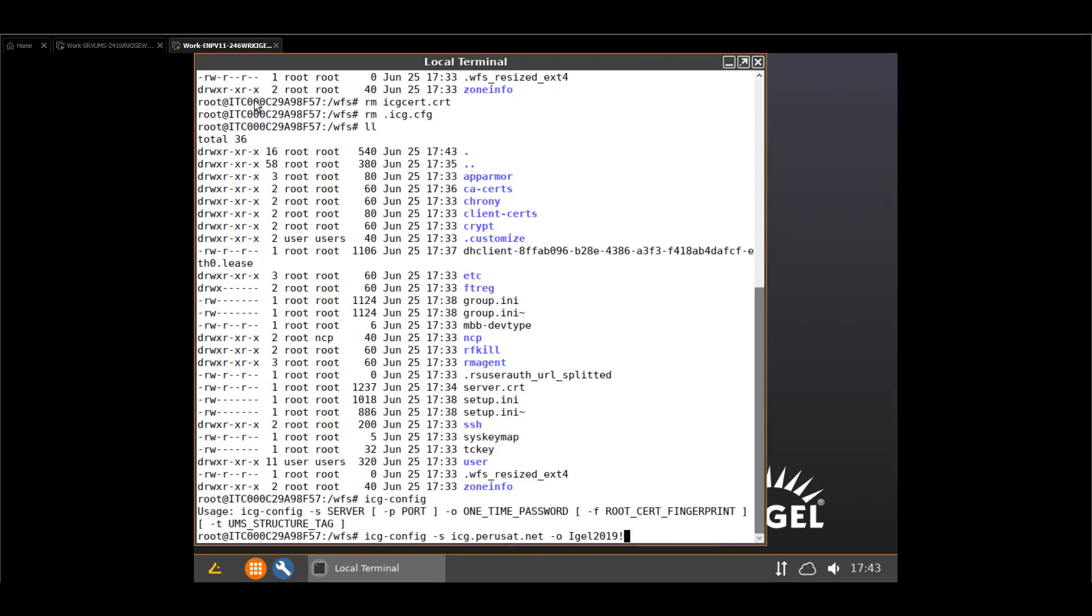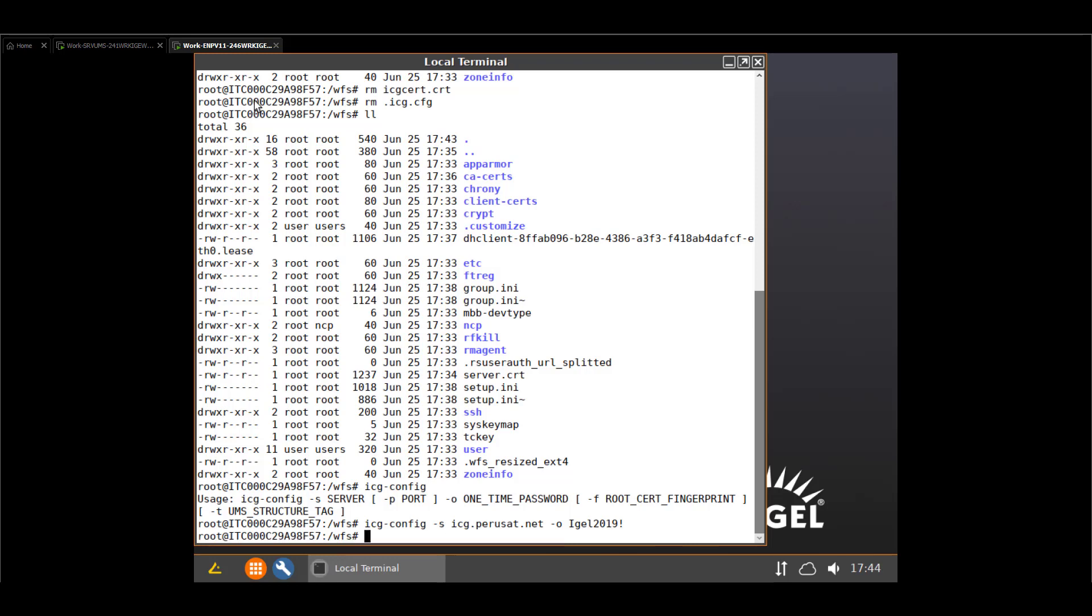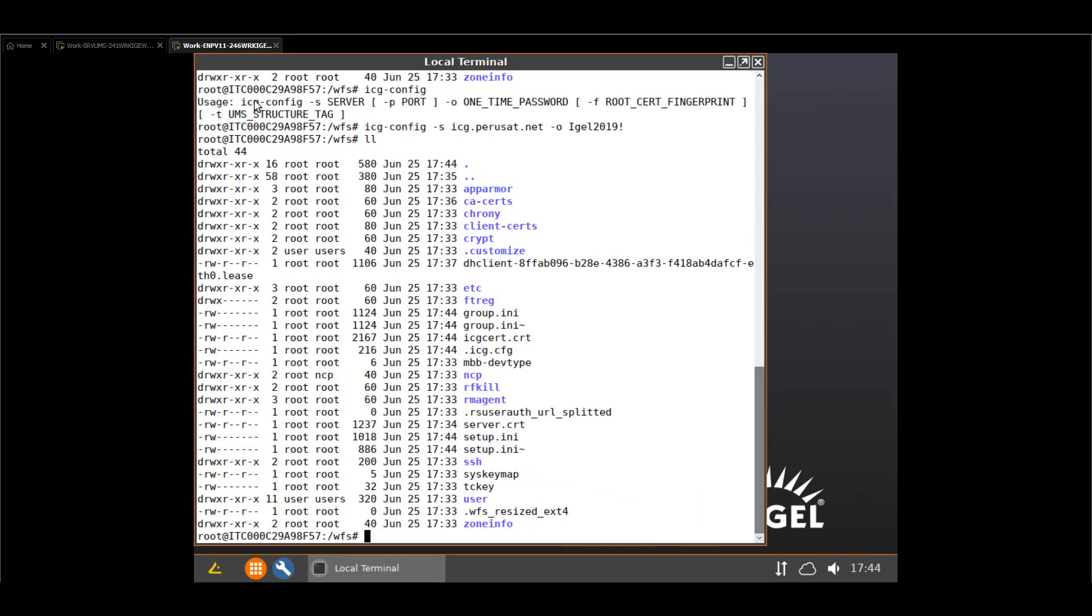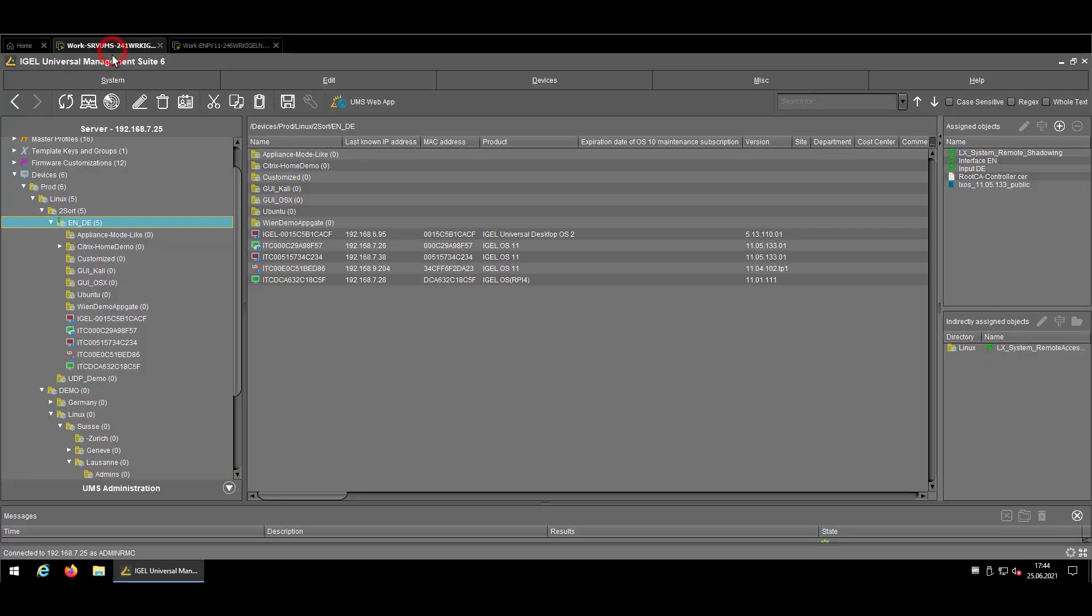So now back again but let's push some content into it. So ICG, my server and now I need my one time, in that case it's more multiple time password that I will delete afterwards. It's this one. And since I'm still using a public certificate and not a self-signed one from the ICG I don't have to enter the certificate fingerprint. And since I'm not using a specific UMS structure tag because it's just for demo I will pass that one. If I would like to use it I just add minus t and then the UMS structure tag which will be in my case demo. And we'll stay on that one and enter. And now the device should recreate the icg-config and icg-cert so the configurations themselves.